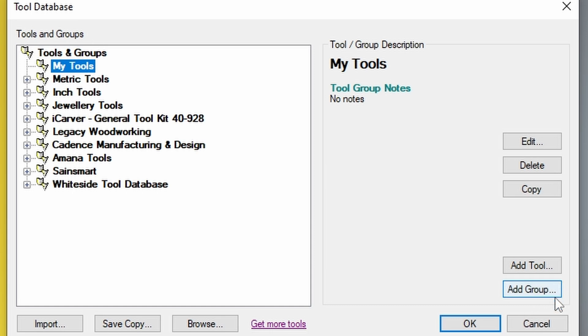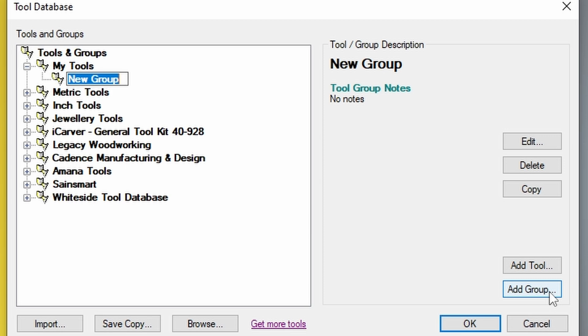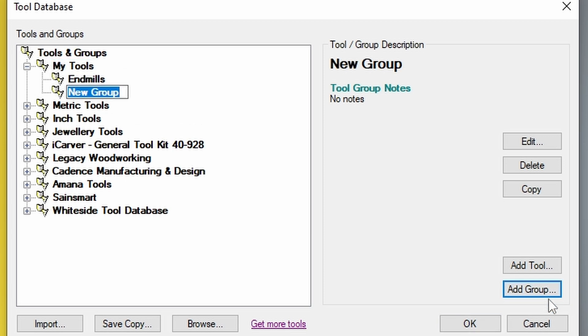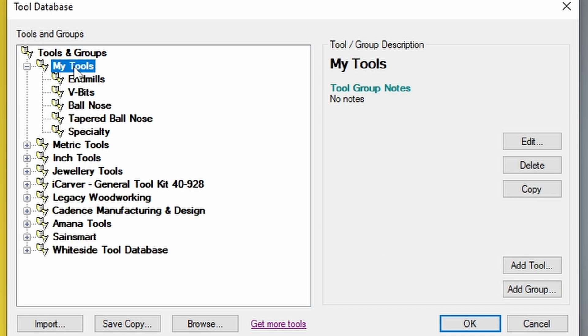So the first one I'm going to do is add a new group, and this group is going to be end mills. Also going to add another new group, and I'm going to continue on to add more groups. And now I have all of my groups listed.